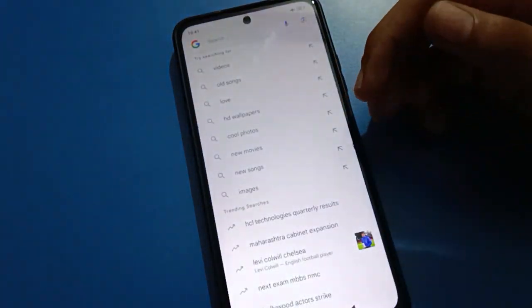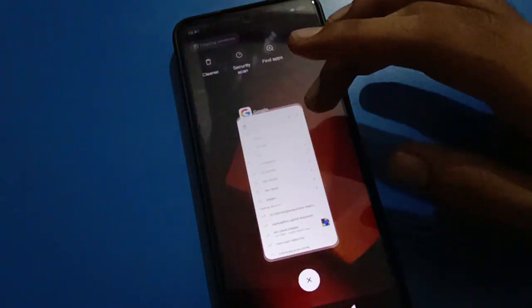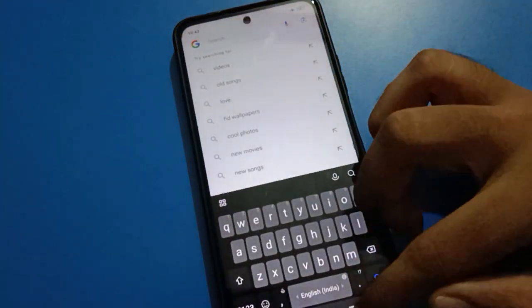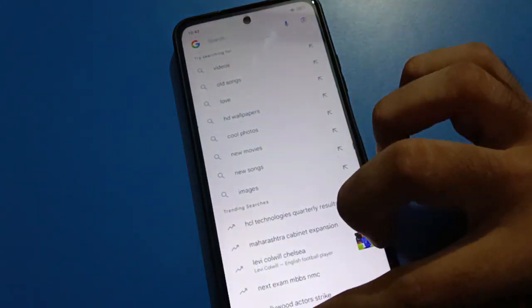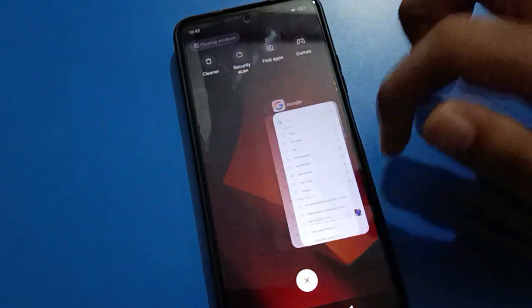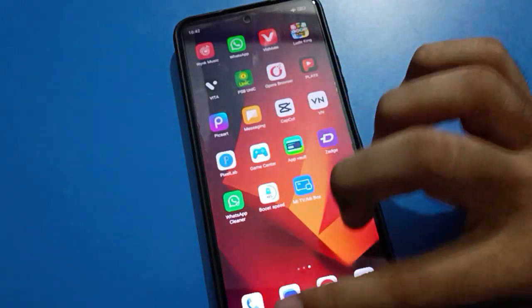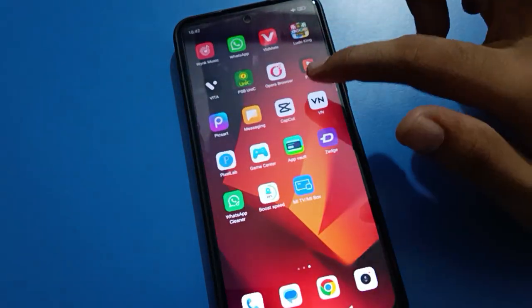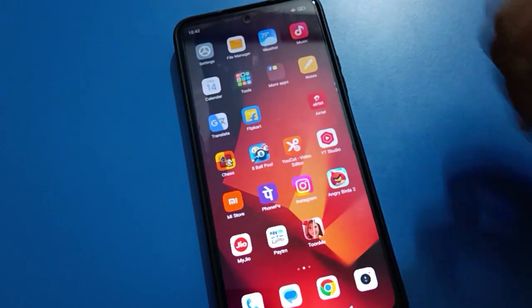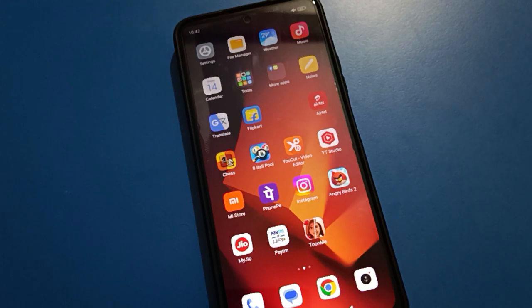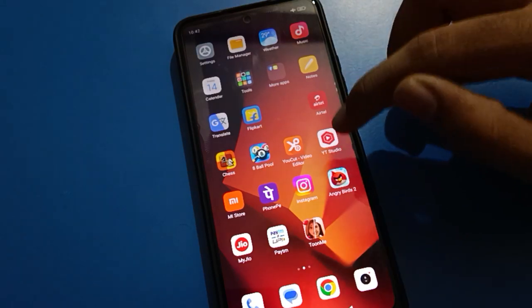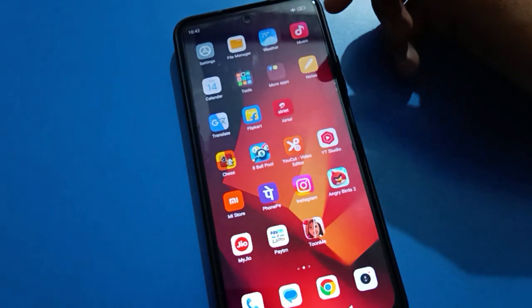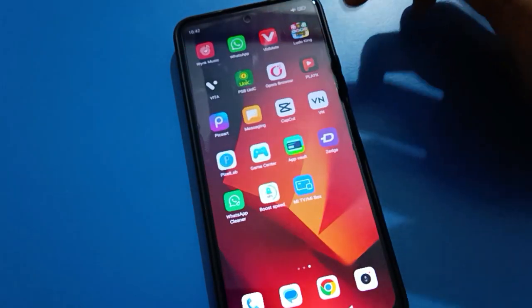Hello friends, welcome back to my new video on my YouTube channel. In this video I am going to show you a Redmi MIUI setting — how to set up App Drawer Mode, how to use the Redmi MIUI App Drawer Mode setting, one by one, step by step. Before starting, please subscribe to the channel, click the bell icon, and like the video.